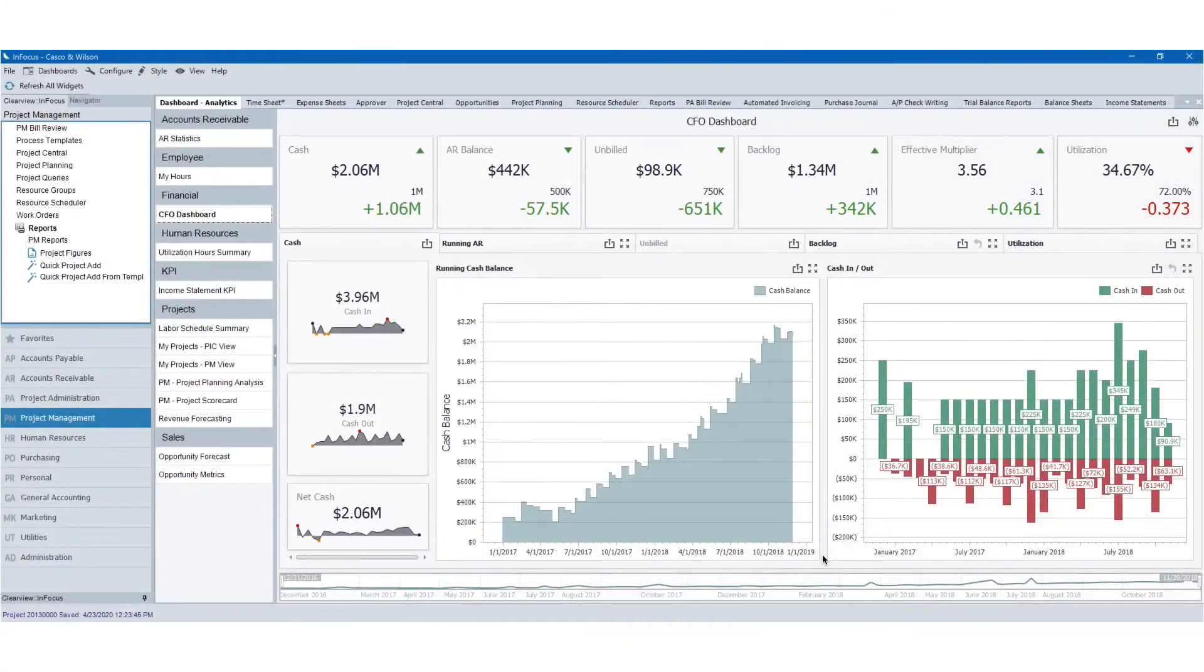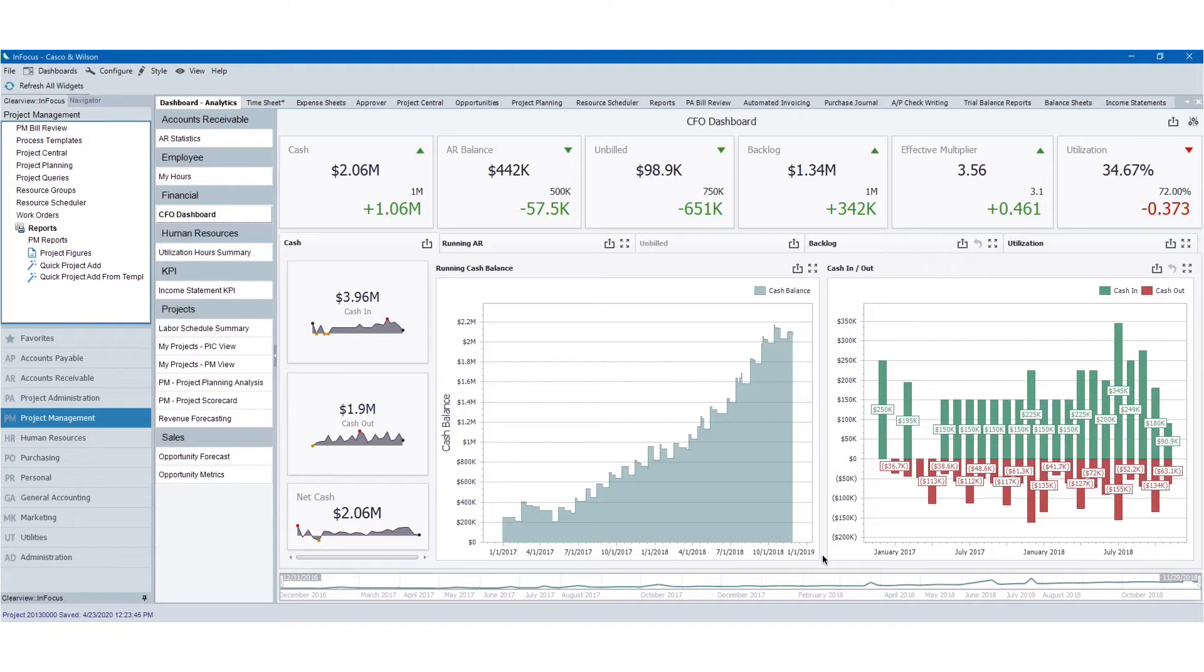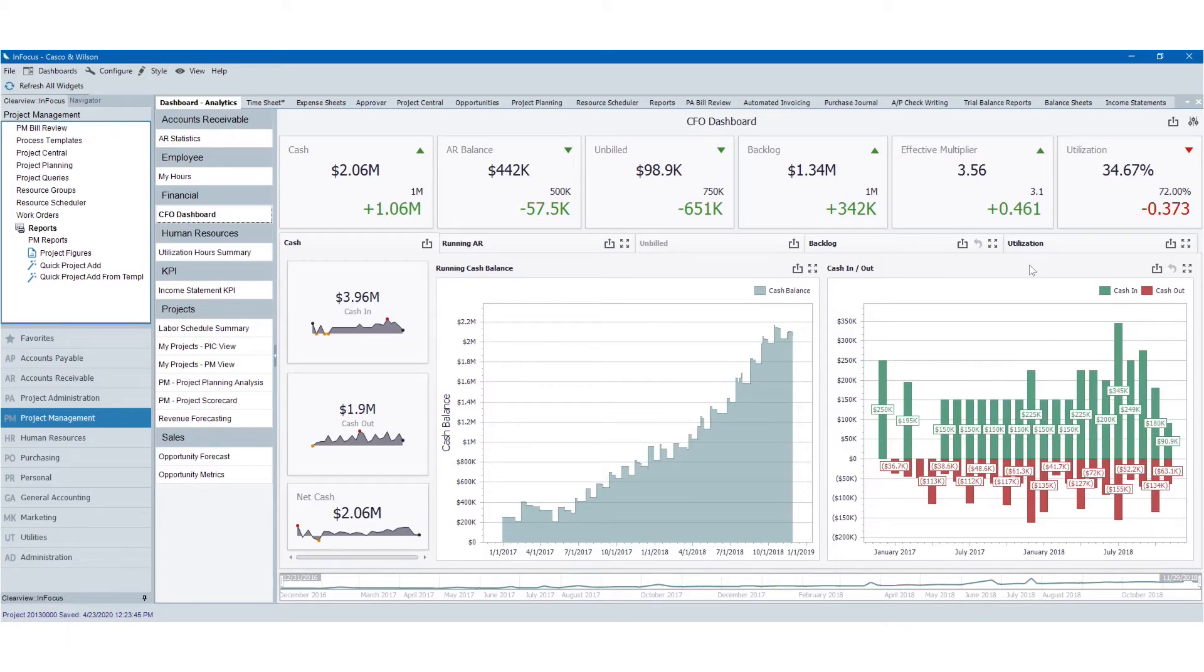When logging into Uninet AE, the first thing you'll see is your dashboard. Your dashboard serves as a launching place for the rest of your work. From your dashboard, you can get key insights into the different positions across your organization. You can view at a high level how you're performing in terms of utilization.